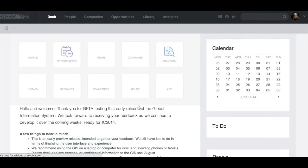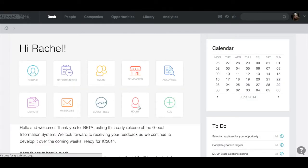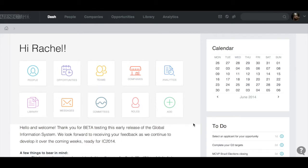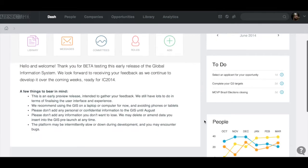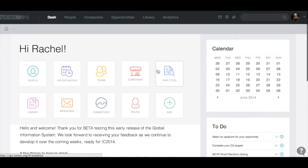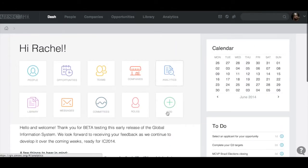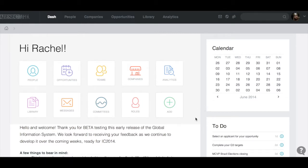Okay, and welcome to the dashboard. Here you'll find simple access to key apps which you might be using, also a calendar, a to-do list, and most importantly some guidelines that you need to remember as you're using the system — the things I've already explained to you. Remember, this is all fake information, just information to help you understand the system, but nothing that's real just yet.